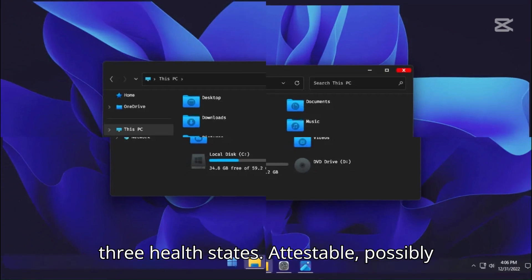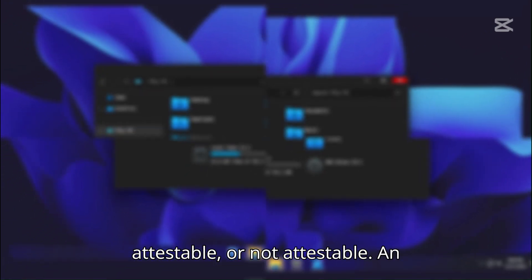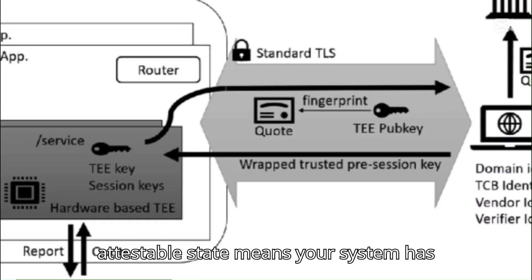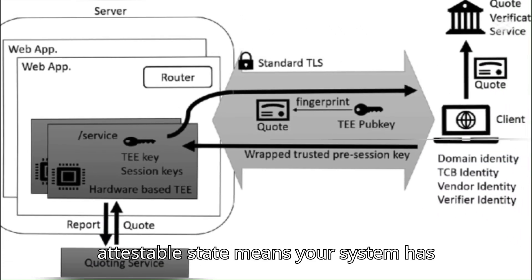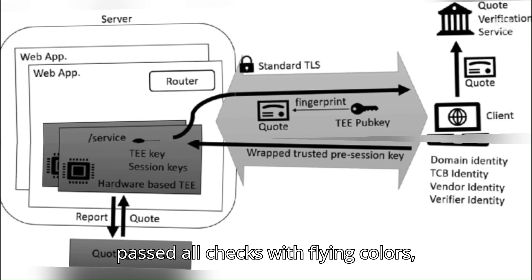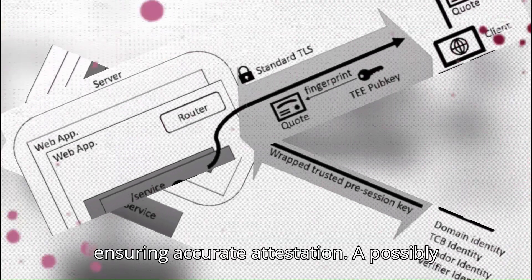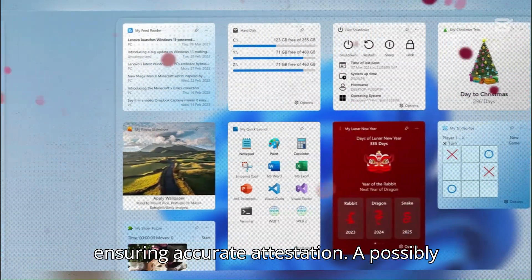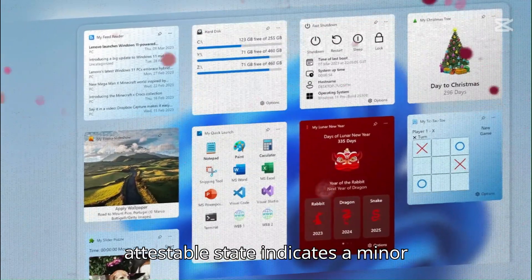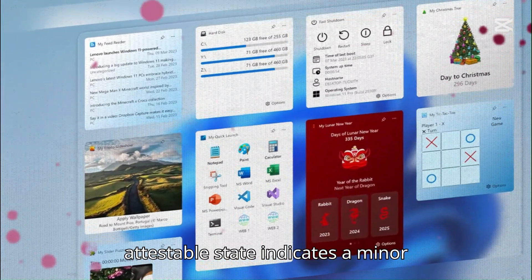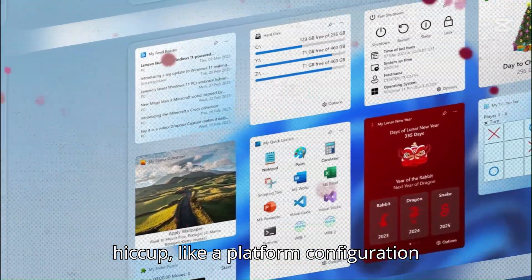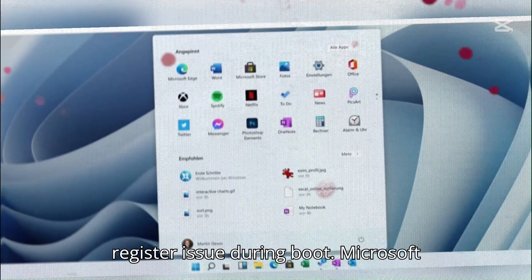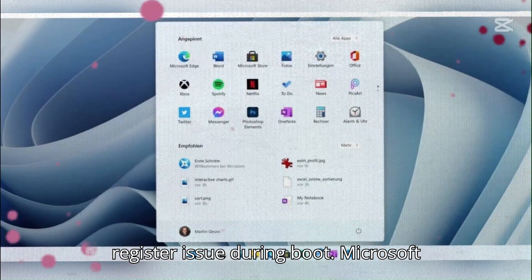Attestable, possibly attestable, or not attestable. An attestable state means your system has passed all checks with flying colors, ensuring accurate attestation. A possibly attestable state indicates a minor hiccup, like a platform configuration register issue during boot.